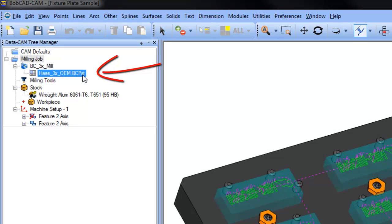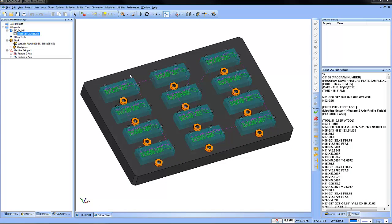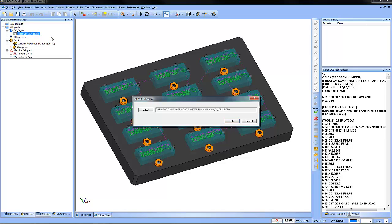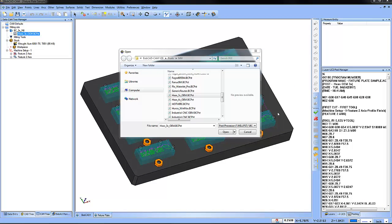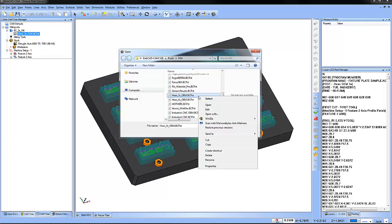To select the post you want to edit, just right click on the post name and choose edit. From here, you can select the post from the directory the post is saved in. After clicking select, a list of post processors will come up. Just right click on the post you want to edit and choose edit.